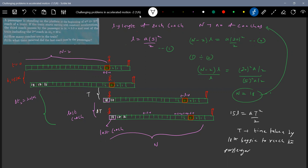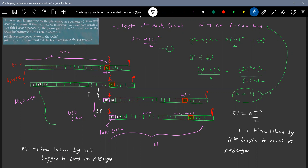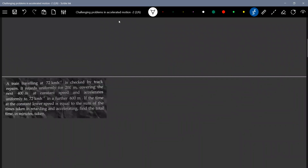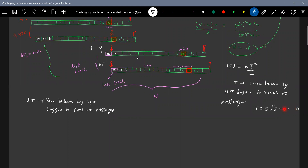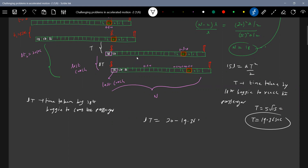Delta T is the time taken by the 18th bogey to cross the passenger. T is the time taken by the front end of the bogey to reach the passenger. We know l and a, so after solving we get T equal to 19.36 seconds. Therefore, delta T is 20 minus 19.36 seconds, which gives 0.65 seconds.